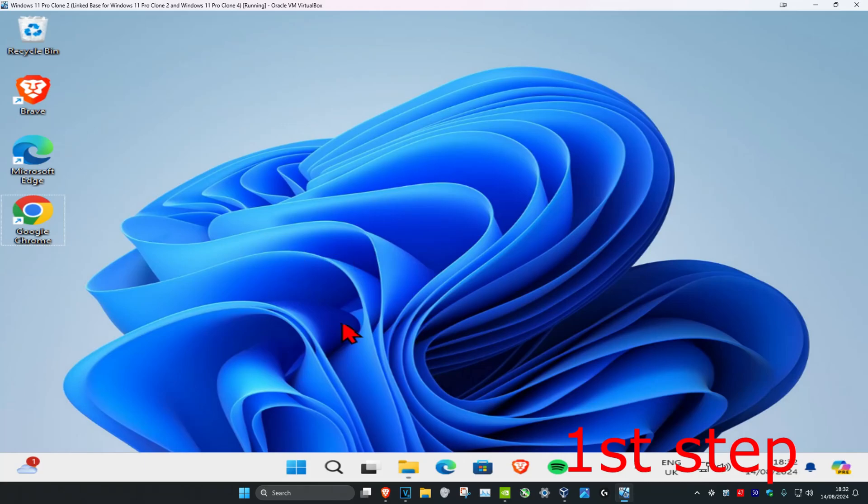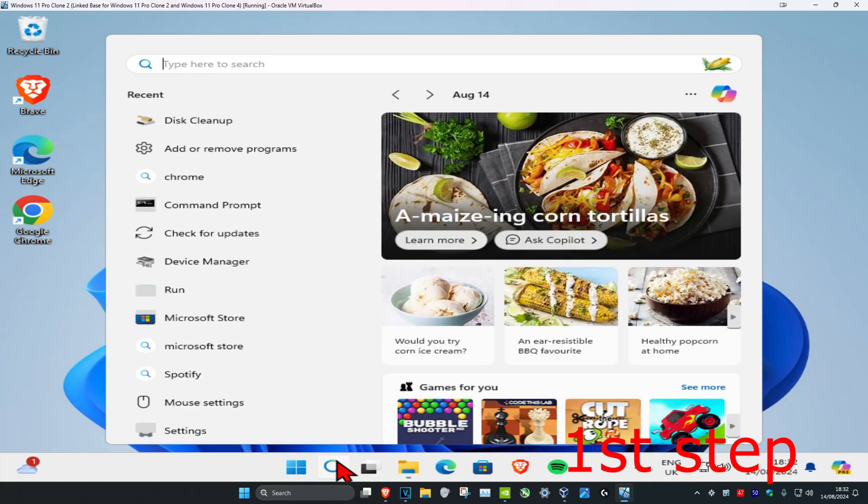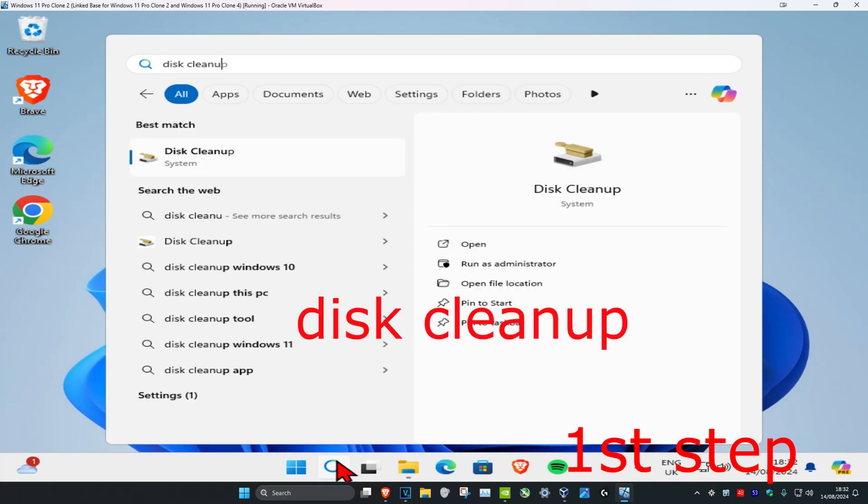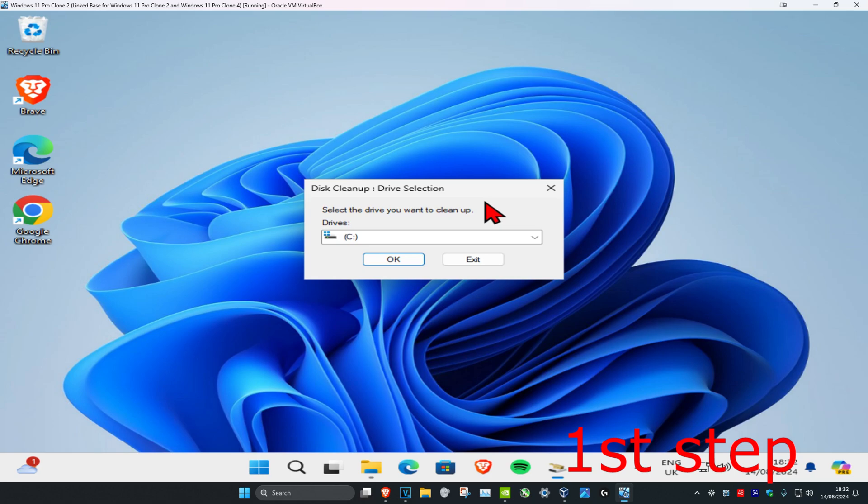So guys, for the first step you're gonna head over to search and type in Disk Cleanup, click on it. Now once you're on this, you're gonna select the drive we have Windows installed on or the drive we're trying to install Steam on.